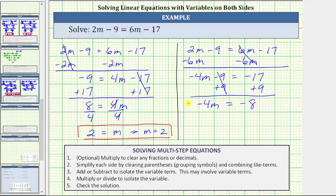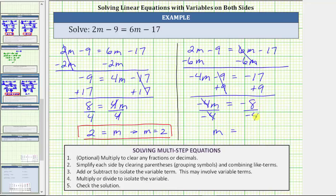Now that we've isolated the variable term, the last step is to multiply or divide to solve the equation for m. Because negative 4m means negative 4 times m, to undo the multiplication and solve for m, we divide both sides by negative 4. Simplifying, negative 4 divided by negative 4 is 1; 1 times m is m. We have m equals negative 8 divided by negative 4 is positive 2, giving us the same solution, which we should expect. Notice how by isolating the variable term on the left side, the m term had a negative coefficient. But either method does work.